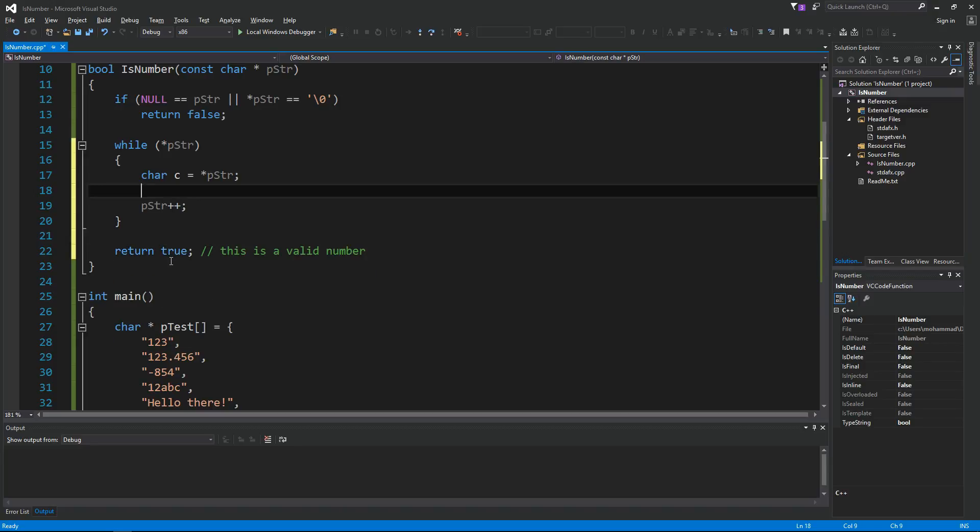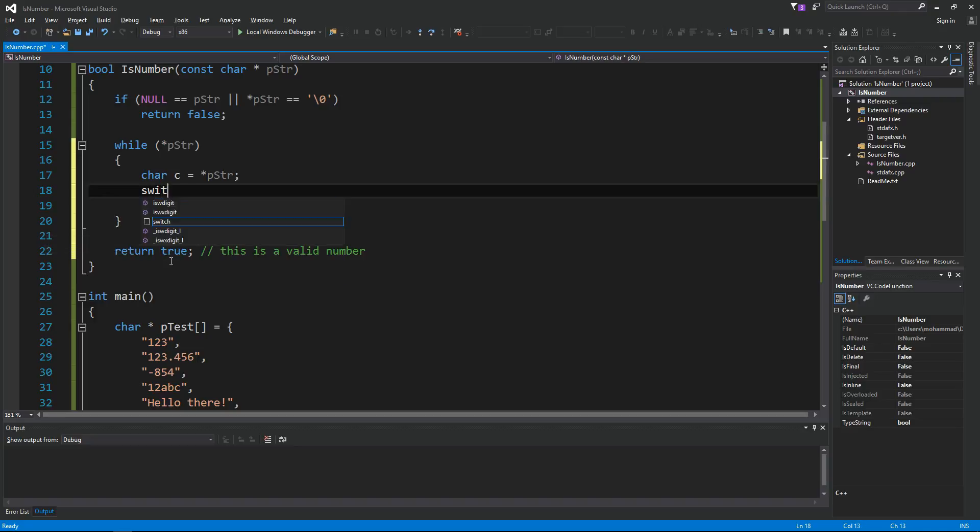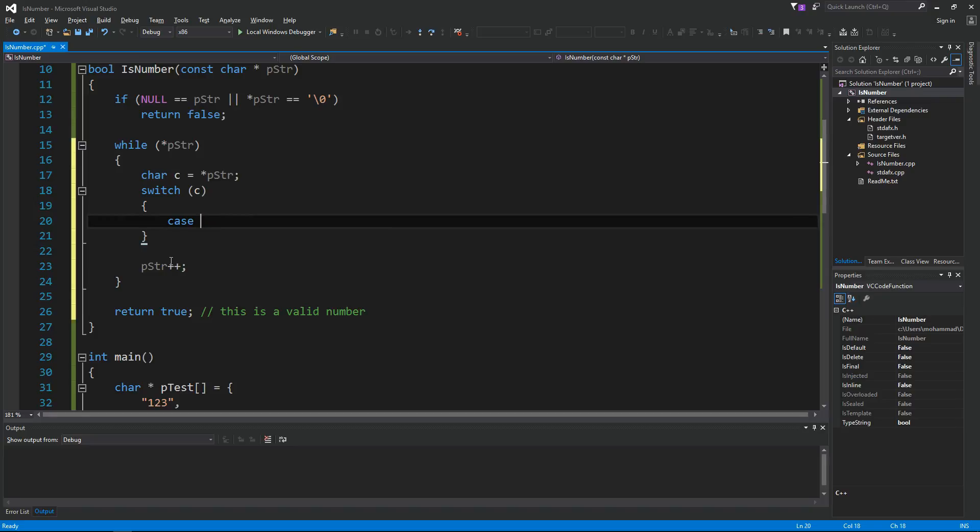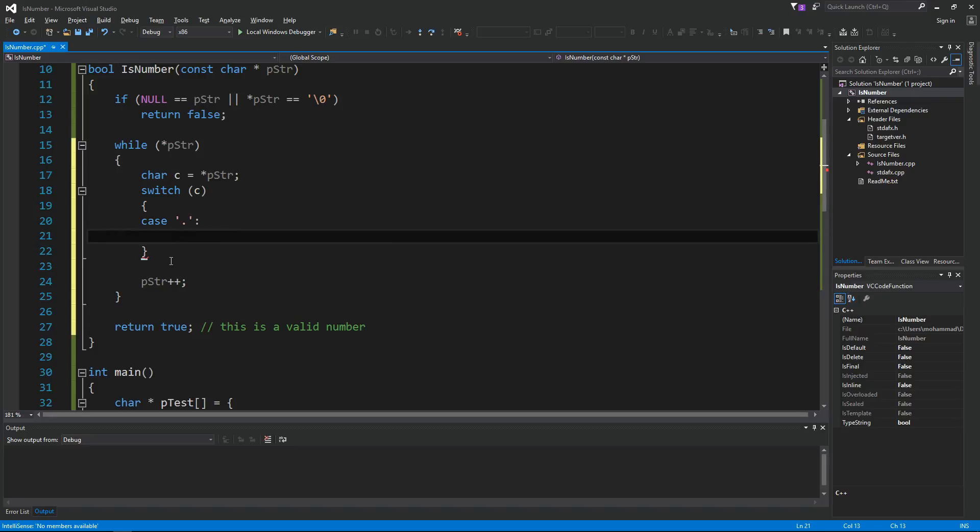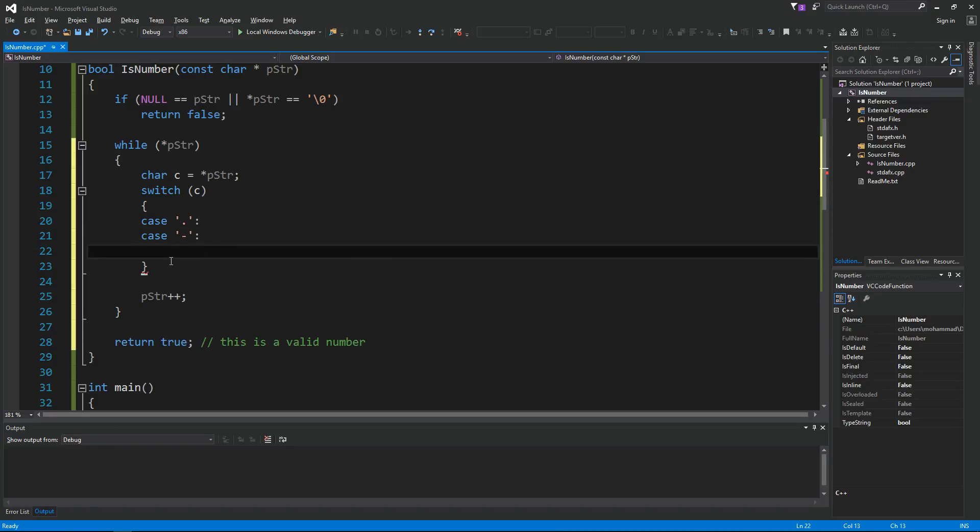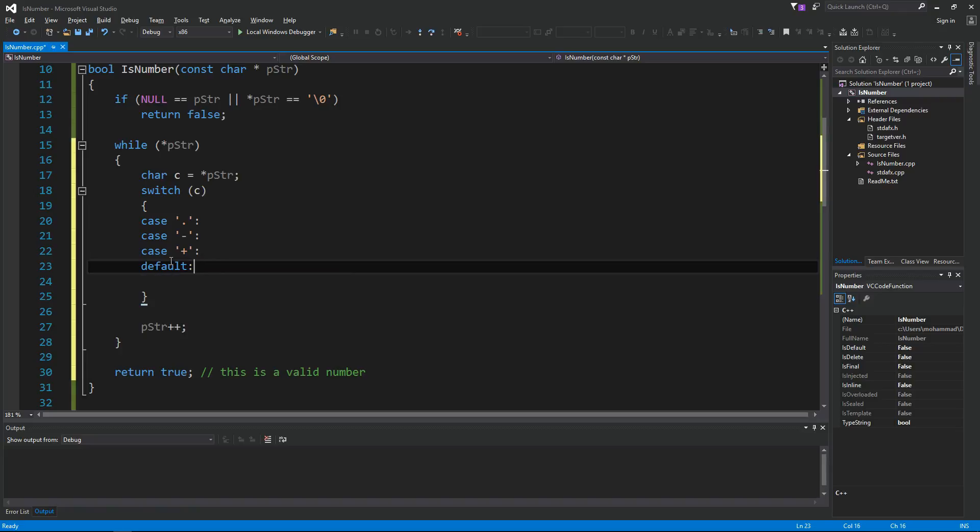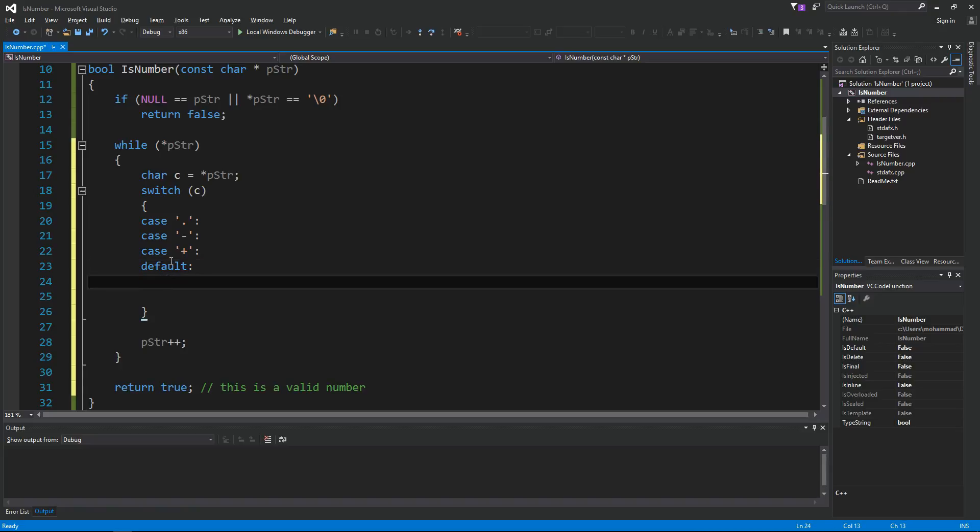So now let's do a switch statement here. Let's switch on c. Let's handle the special characters here. If it's a dot, then we need to handle this. Also we need to handle the minus sign and we also need to handle the plus sign. So these are special cases.